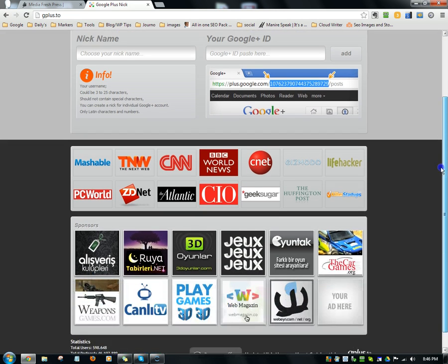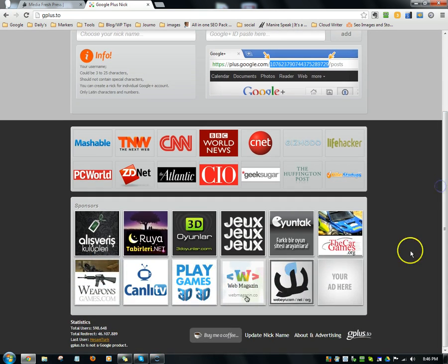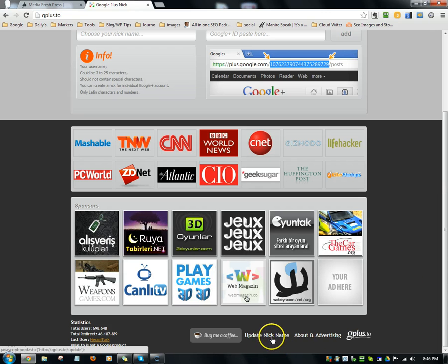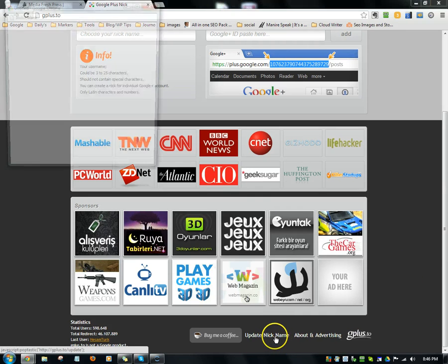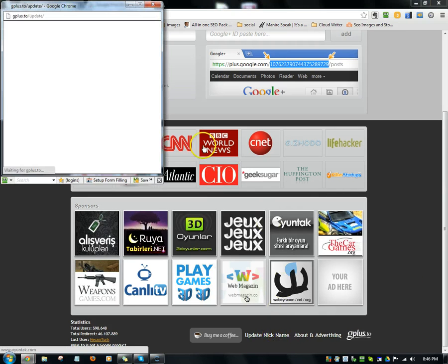All you do is scroll down to the bottom, you'll see it says 'update nickname,' and you'll click on that.